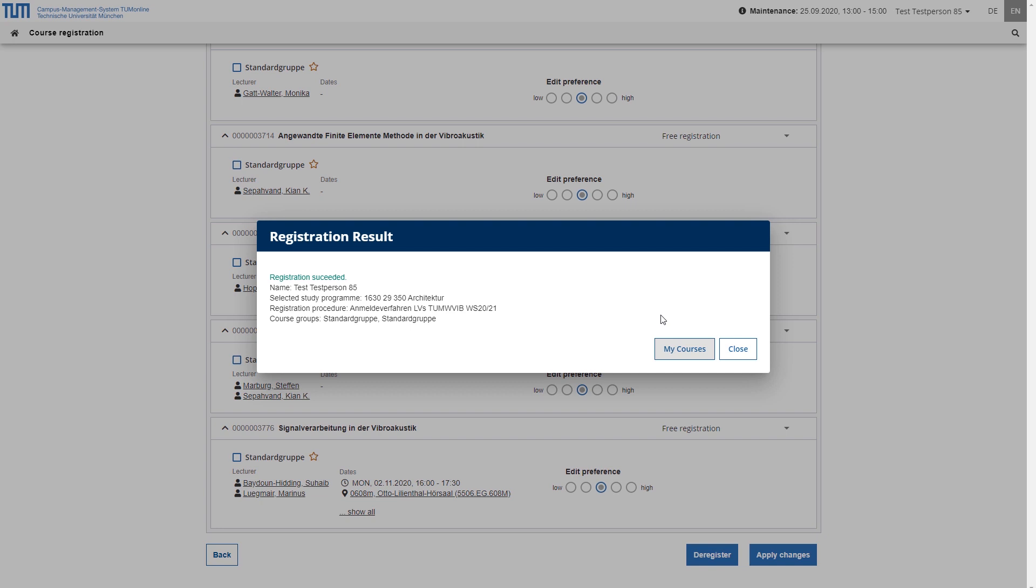Subsequently, a fixed place can be allocated to the distributed registrations. In the case of courses with restricted attendance, you will therefore generally only be given a fixed place after the registration period.